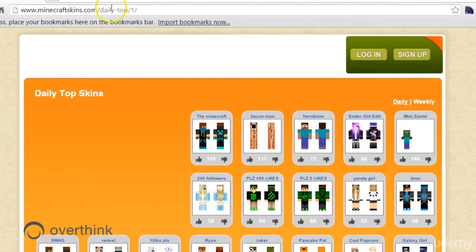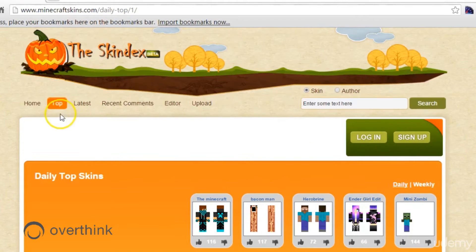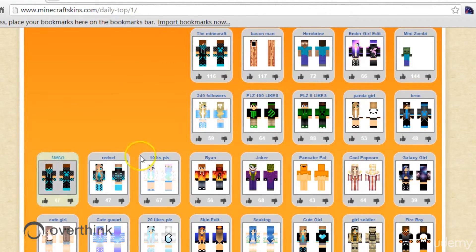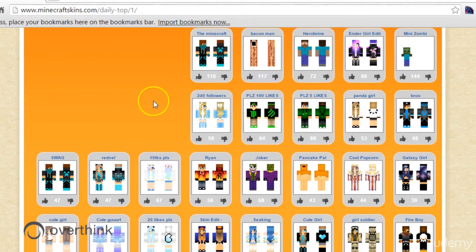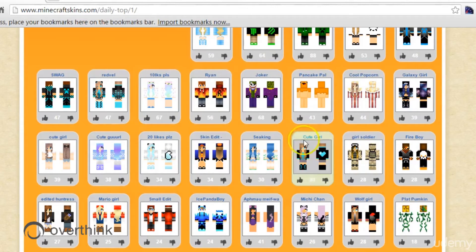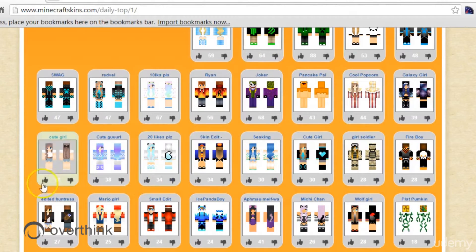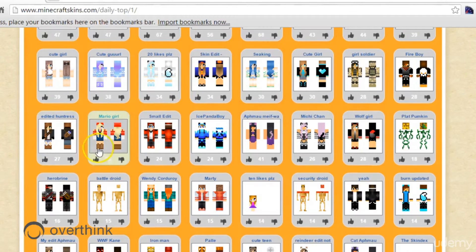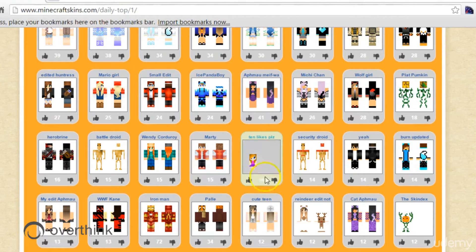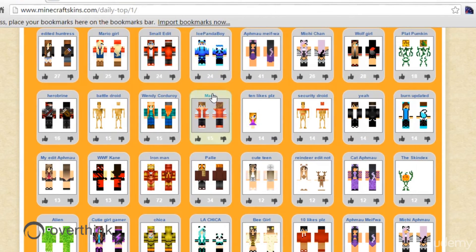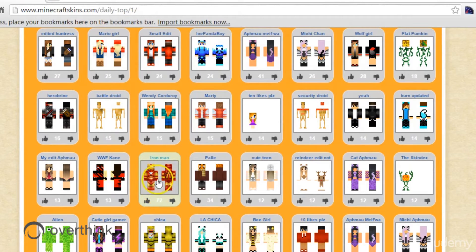You can see I've got the daily top skins here. I click top and you can see all the top ones today. There's all kinds of different ones. There's Popcorn Girl and Mario Girl and Ice Panda Boy, all kinds of crazy ones. Here's Iron Man down here. Let's go take a look at that one.